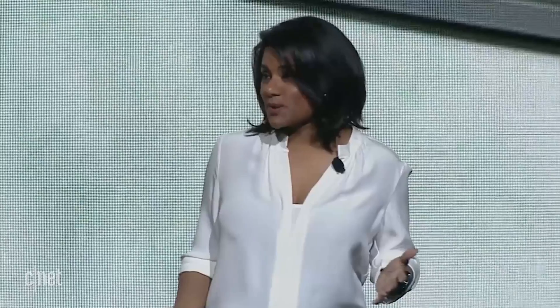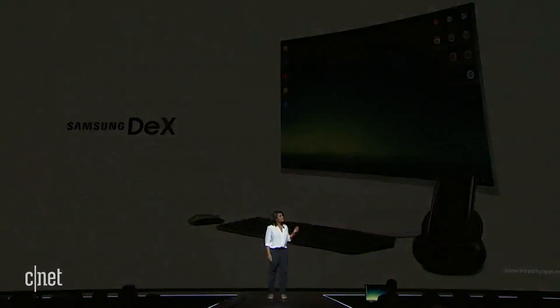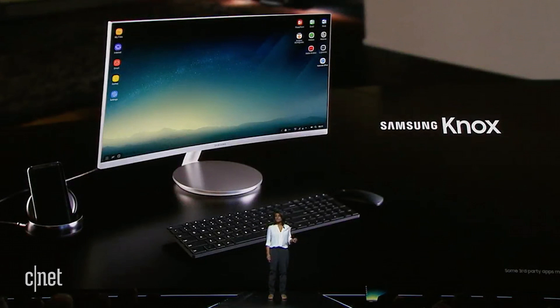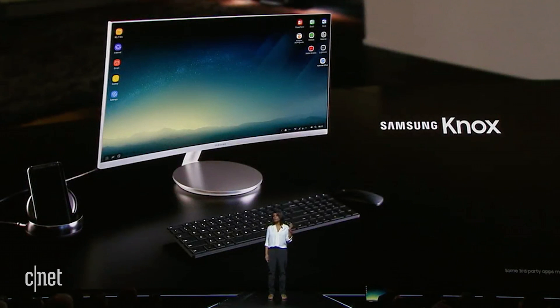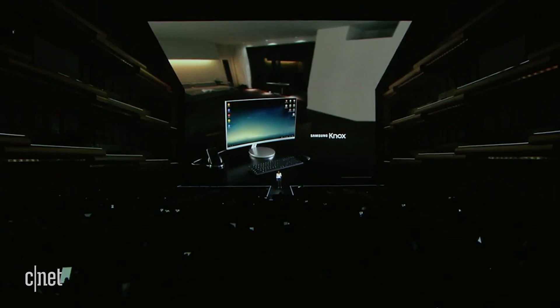We've also customized the interface to run Android OS in a desktop experience. And because of Samsung Knox, our defense-grade security solution that's built right into the Galaxy S8, your sensitive data is protected when you use Samsung DeX.